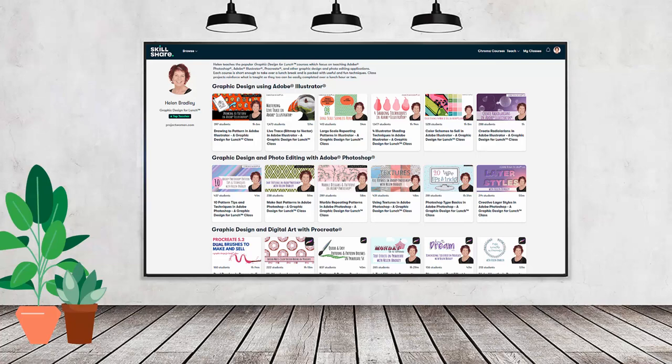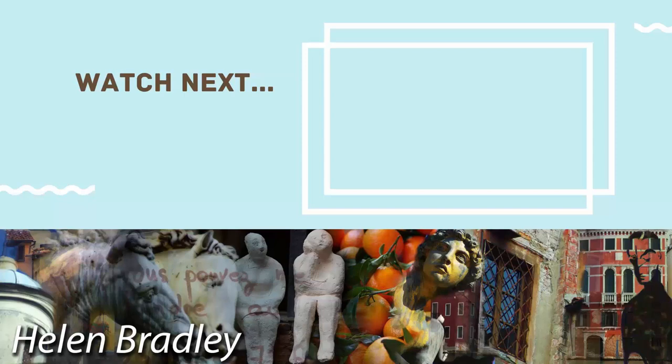Using this coupon benefits me as a creator and it helps me continue to make free content available here for you also on YouTube. Thank you for joining me for this video tutorial.